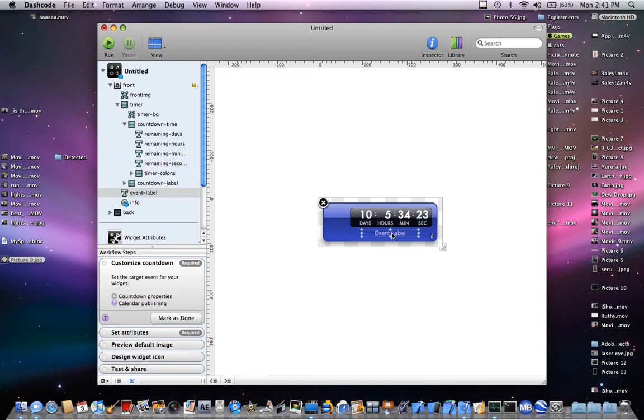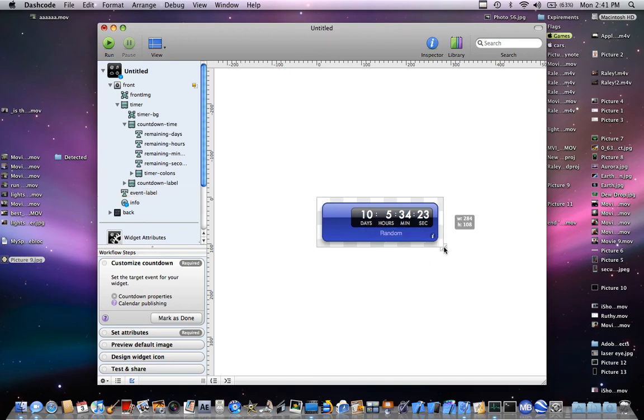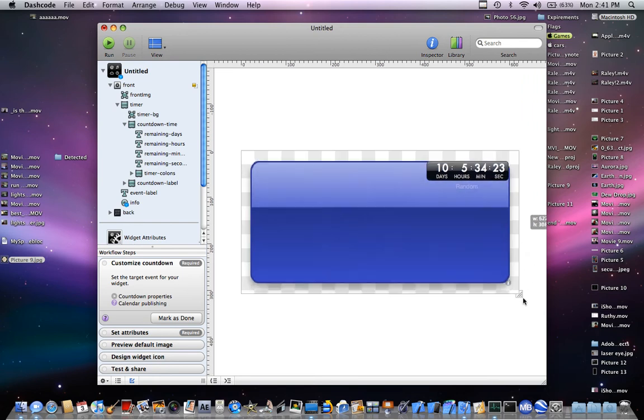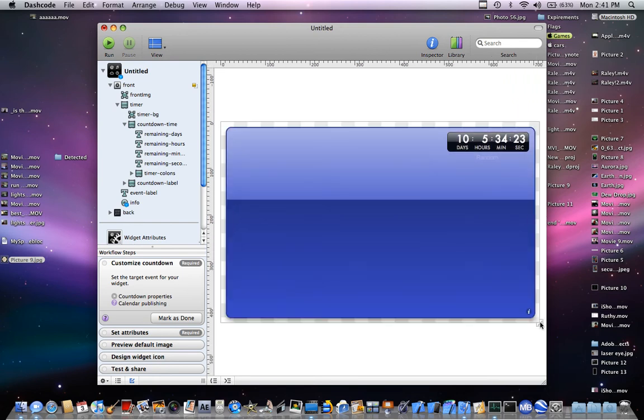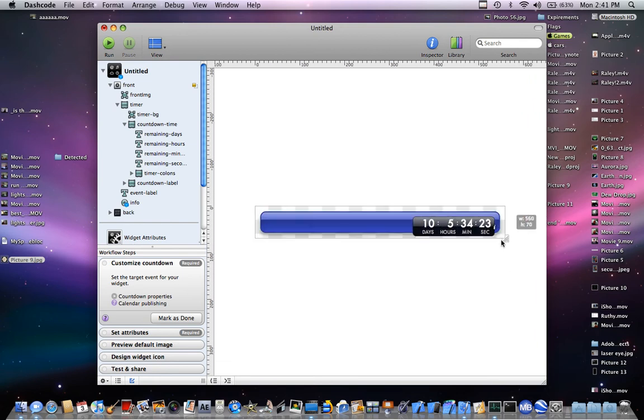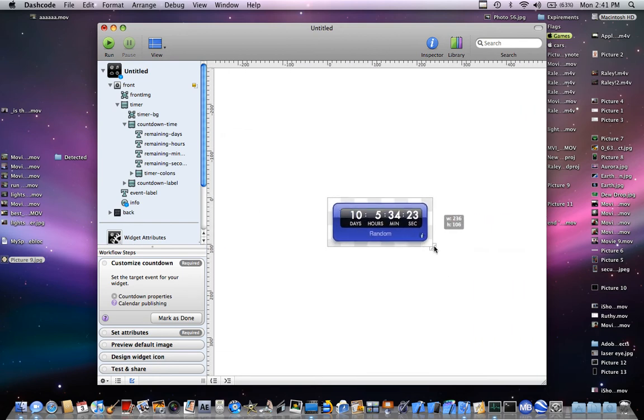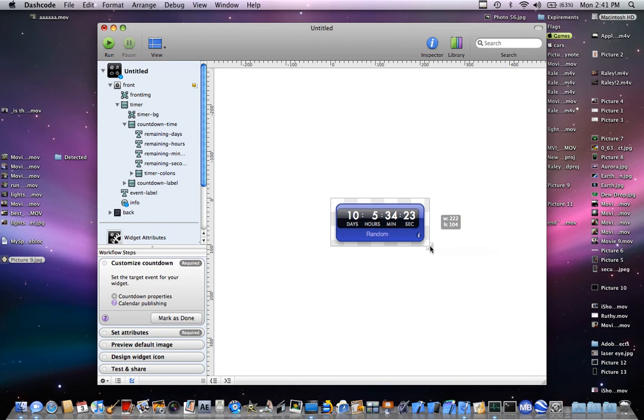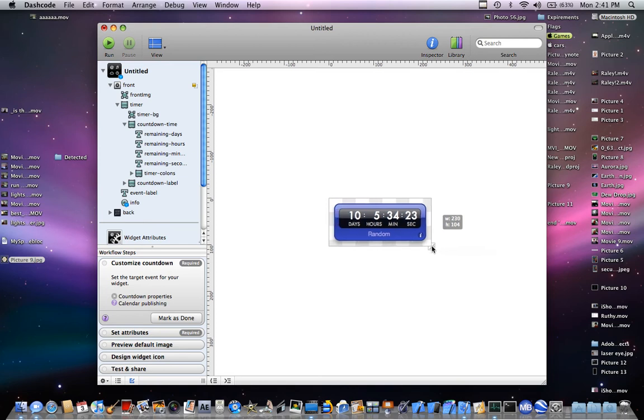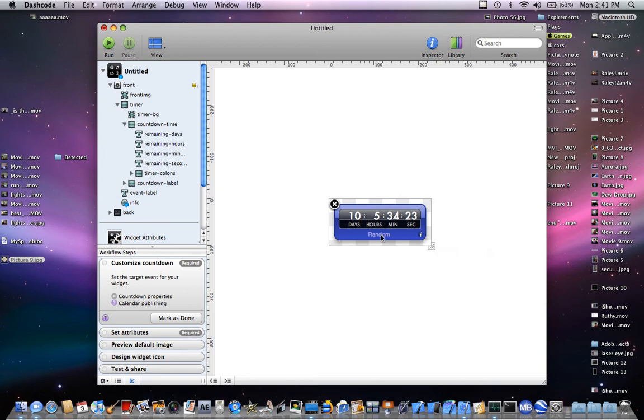There, event label. Event label, random. There, we'll make it, make it huge. You can make it, until the 4th of July, seconds, days, hours, minutes, and seconds. So 5th of July, new year, whatever you want.